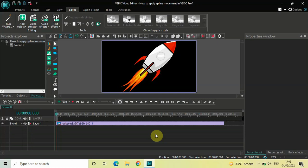Hey guys, welcome back to Next Gen Blocker. In this video I want to show you how you can apply a spline movement in VSTC Video Editor Pro version. It's actually super easy to apply a spline movement in VSTC Pro, so without further delay let's get started and see how you can do this.